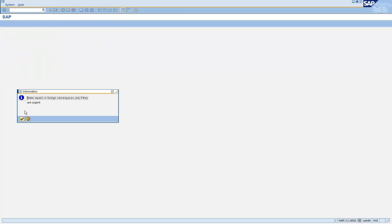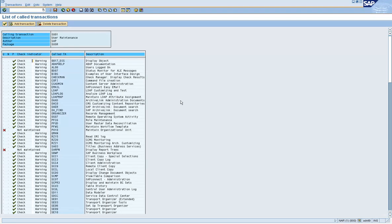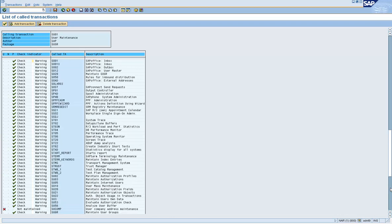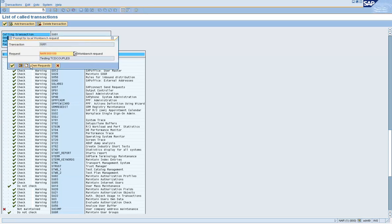Let us go to SE97 and check for calling transaction SU01. Click on Change Mode and Execute. We want to disable the checks between SU01 and SU10 — scroll down to find SU10, which currently says Check. Let us set it to Do Not Check. Similarly for SUGR — also set it to Do Not Check. Click the dot under column N and click Save. It asks to create a transport request — we can use the same one created earlier.